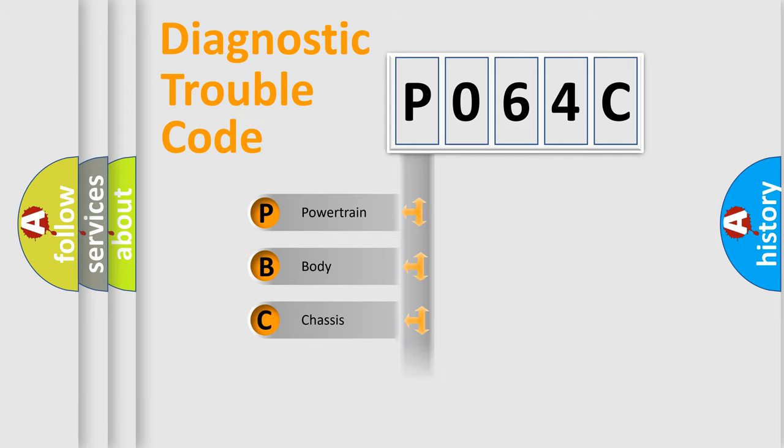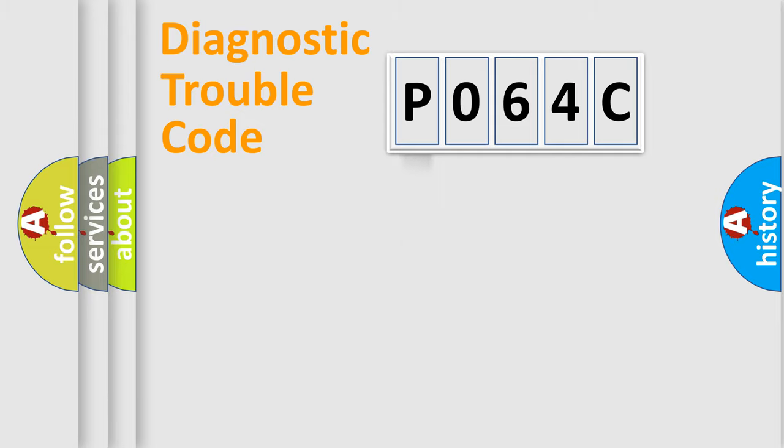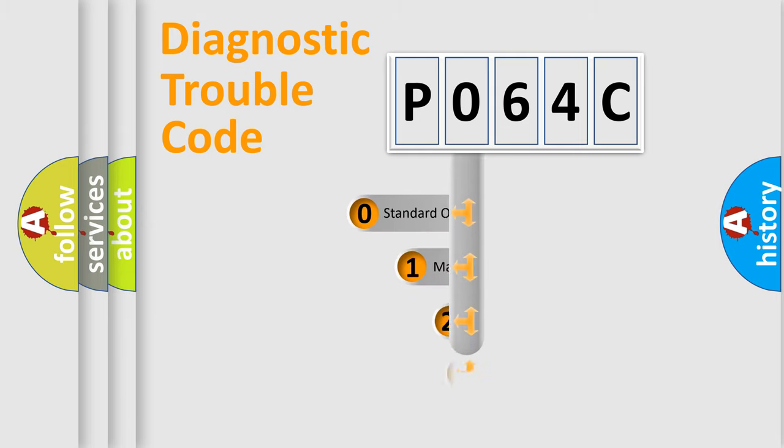Powertrain, Body, Chassis, Network. This distribution is defined in the first character code.